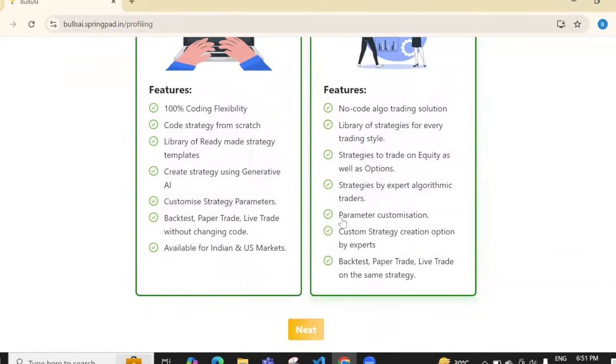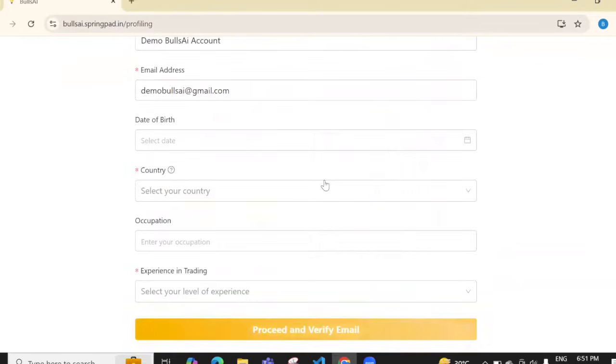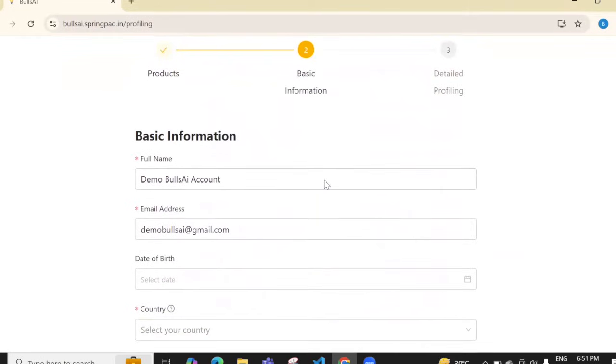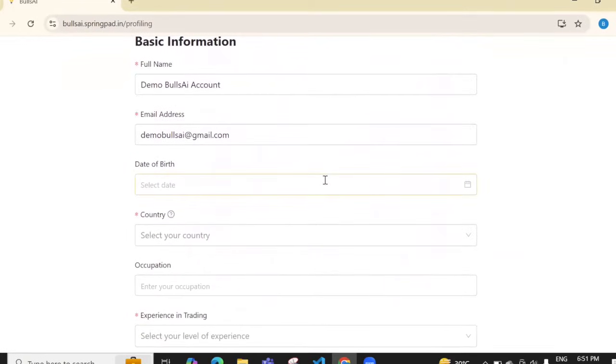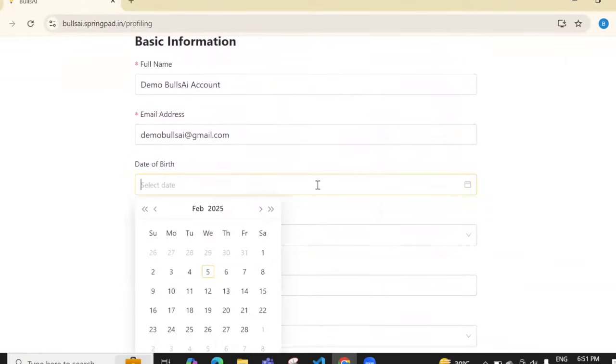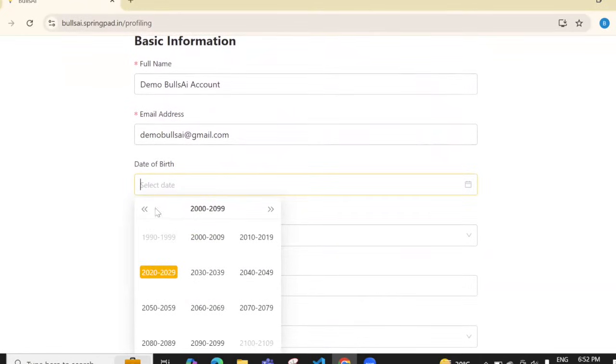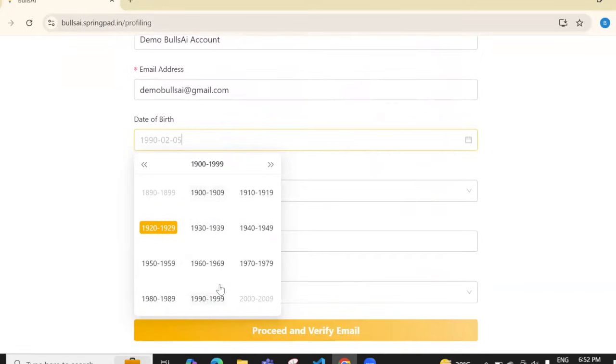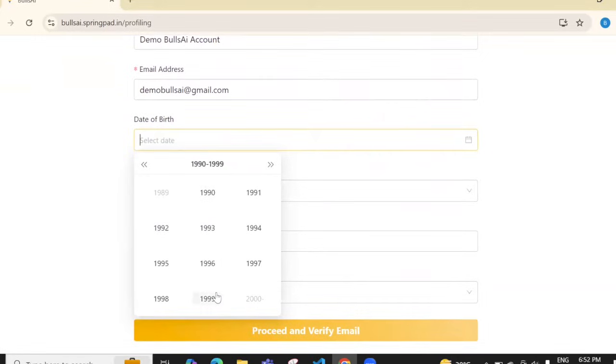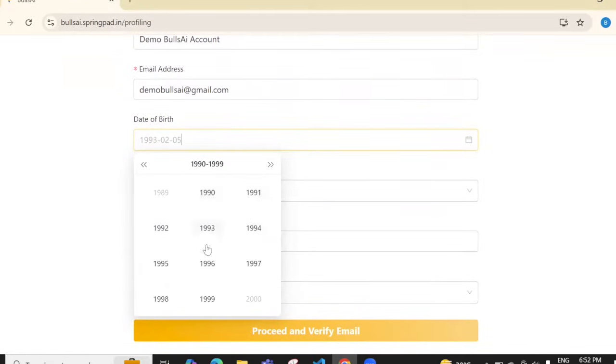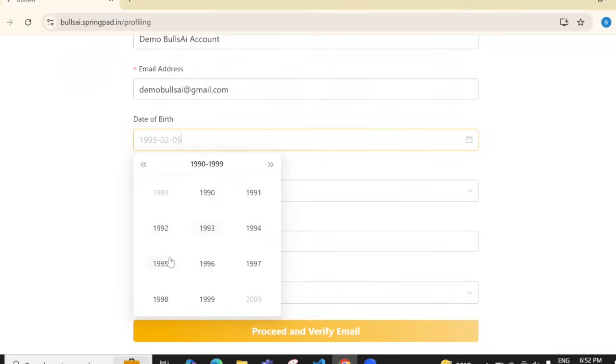Select both checkboxes and click 'Next'. This is the registration page where you need to add your date of birth. I'll enter my date of birth - let's say January 1st, 1995.